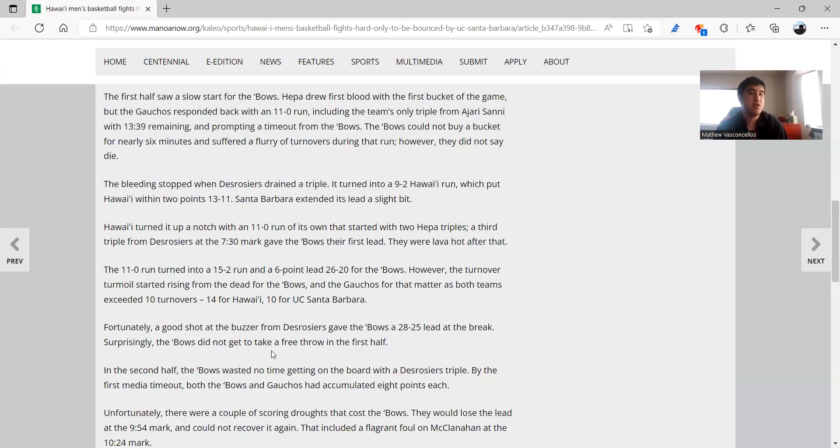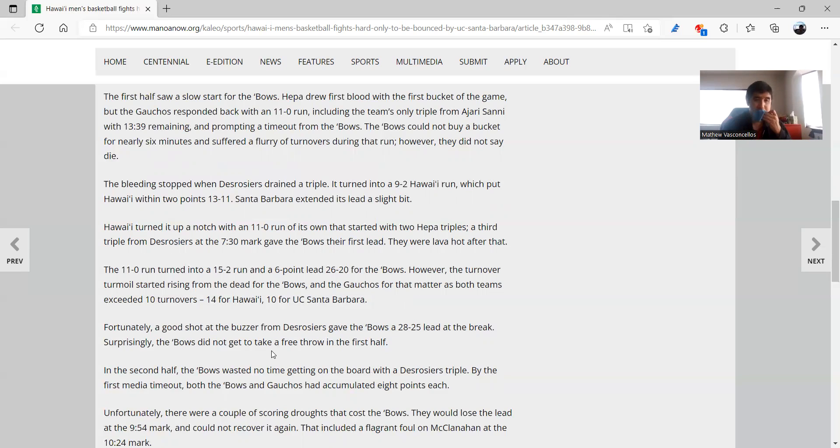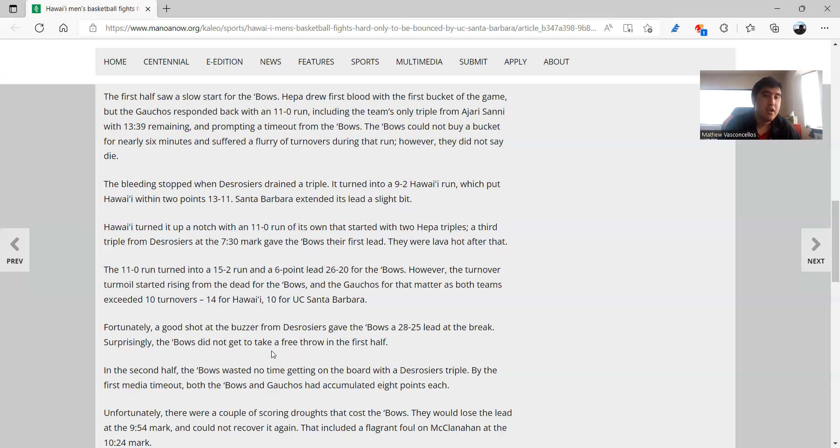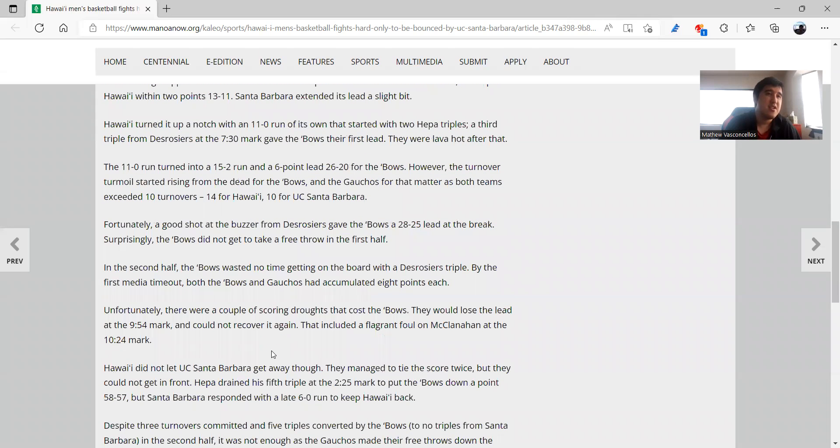In the second half they've been really good coming out of halves as coach Eran Ganot said. And this was another example. You know what I mean, they hit a triple almost immediately from Jerome Derosier to keep their lead, I should say.